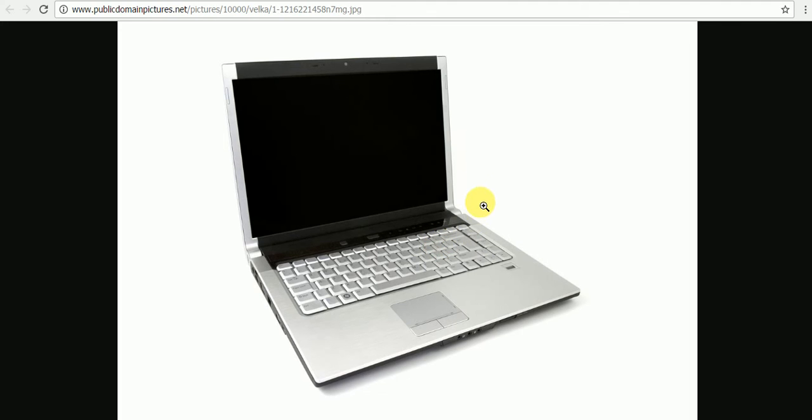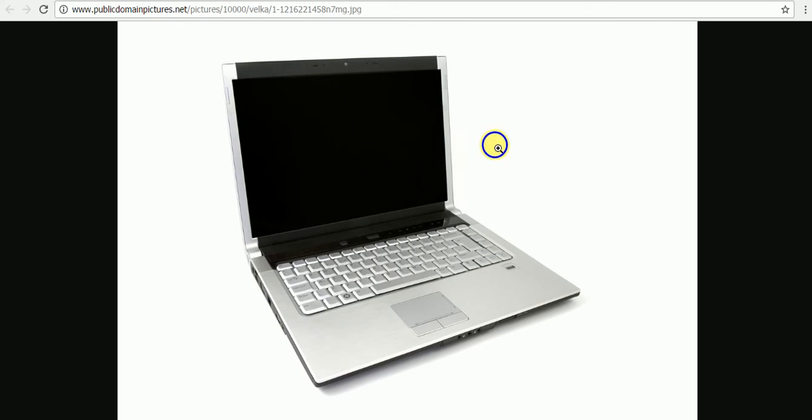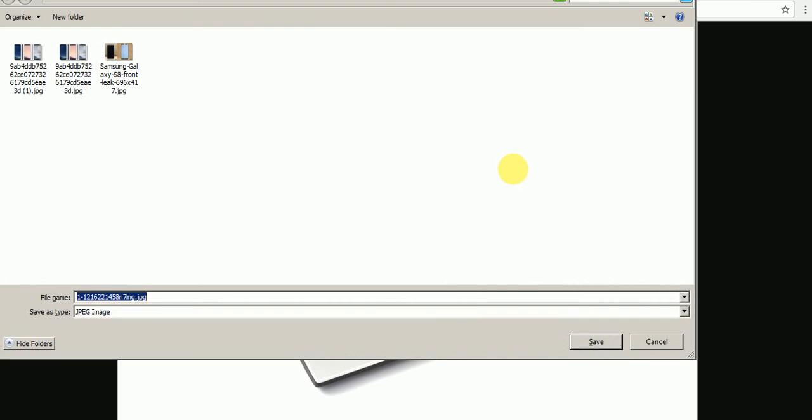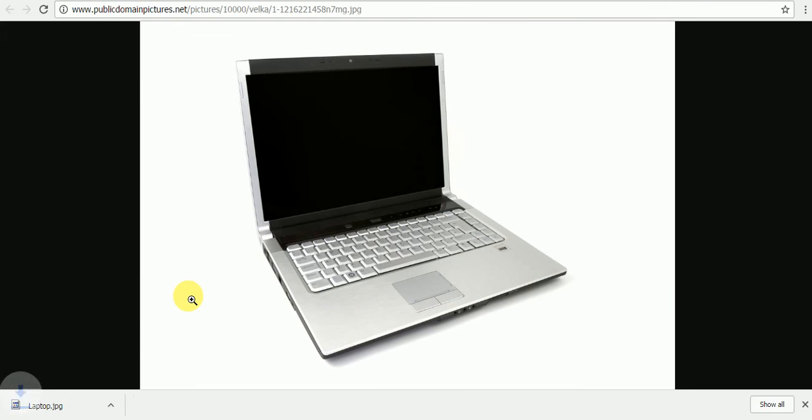To save, right-click and then select Save Image. You can rename it, then save to your location. Now you are free to use this image whatever way you want.